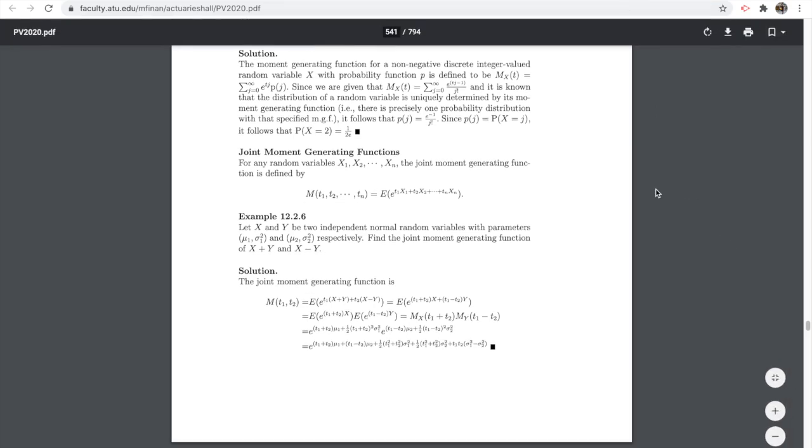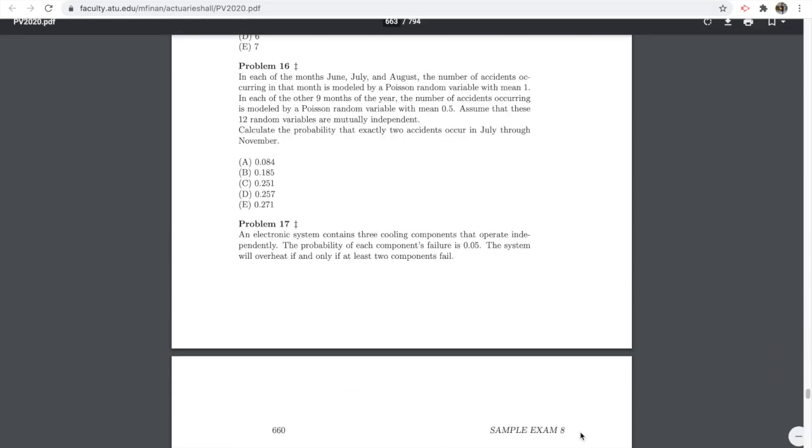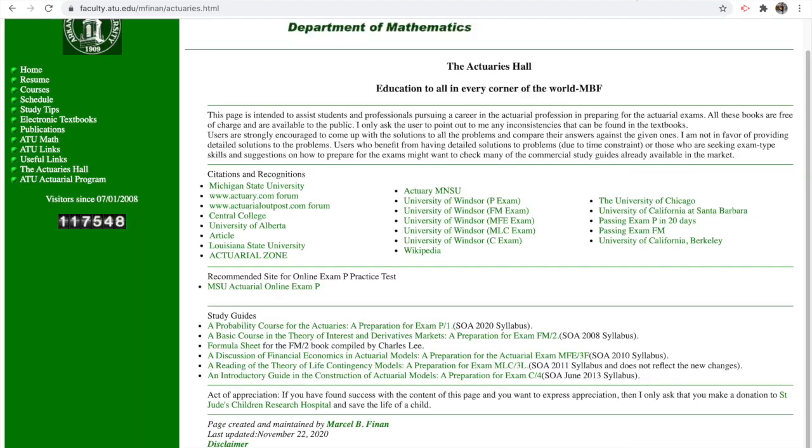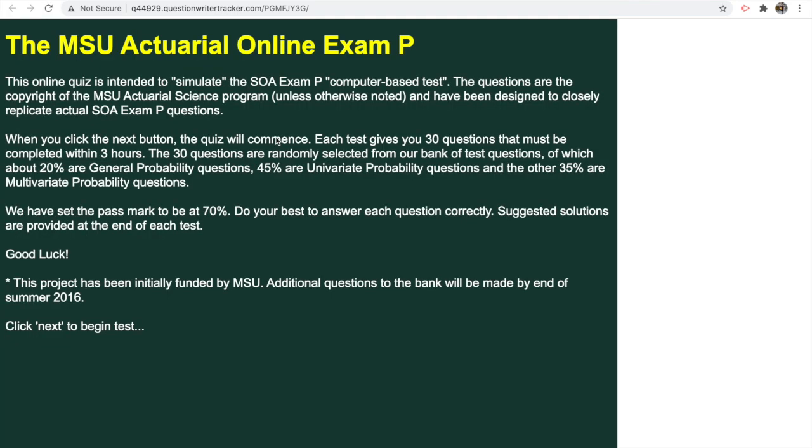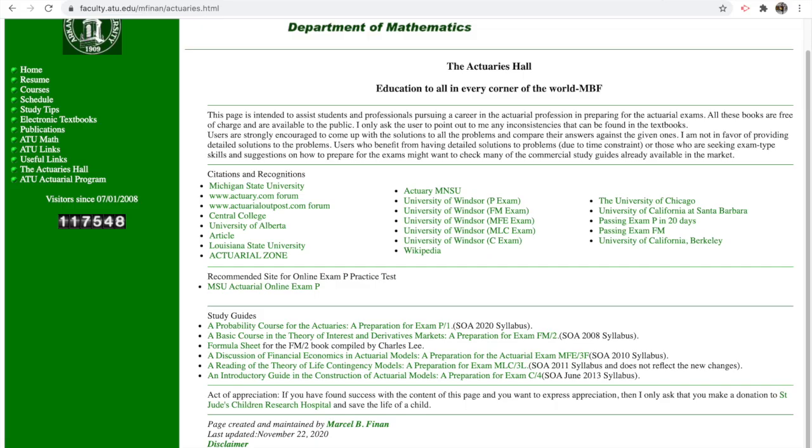I recommend putting yourself in a setting where you can take these three-hour exams a couple times at least. There are 10 exams available, as well as an online exam practice for MSU that you can take, and it will time it as well for three hours on the bottom.